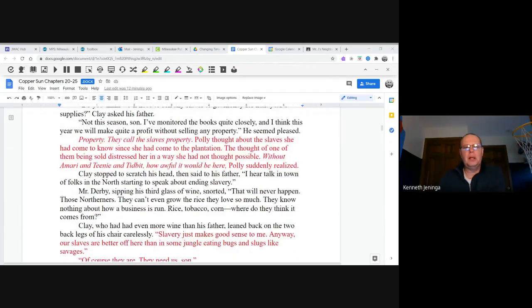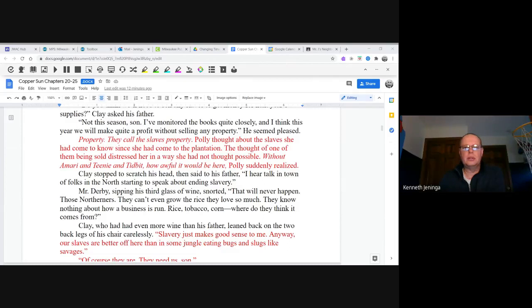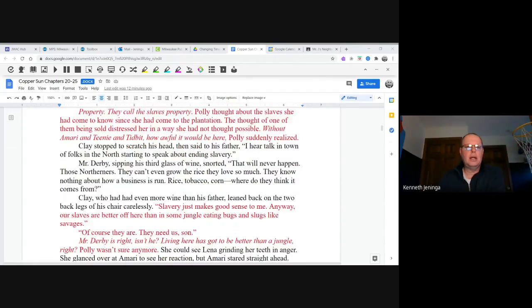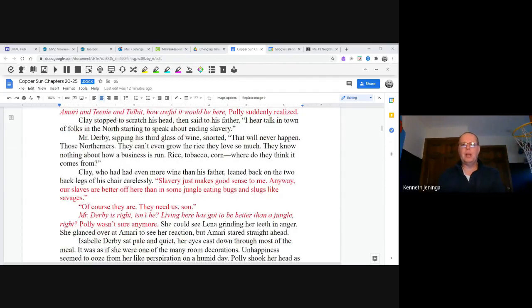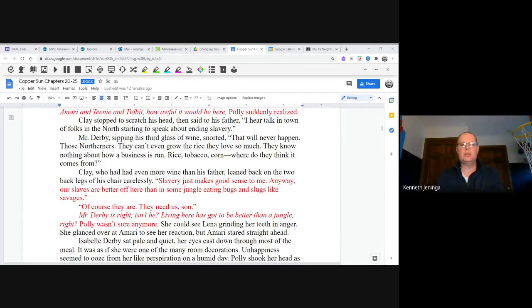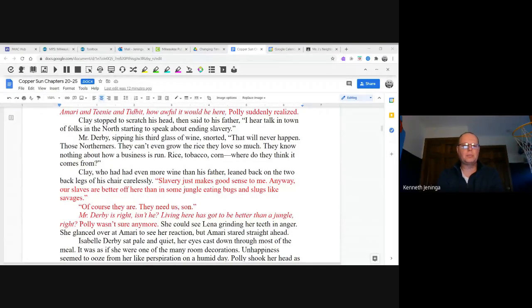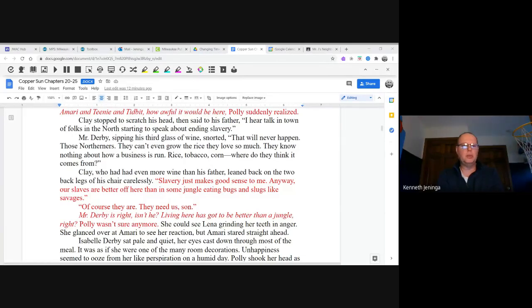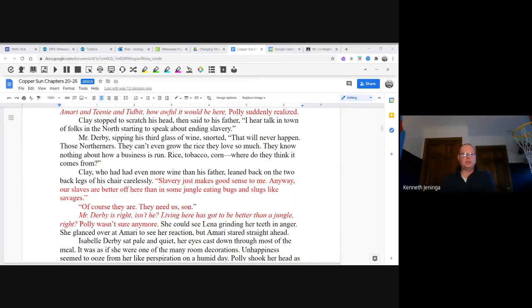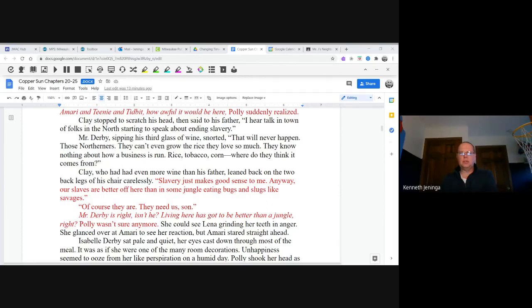Polly thought about the slaves she had come to know since she had come to the plantation. The thought of one of them being sold distressed her in a way she had not thought possible. Without Amari and Teenie and Tidbit, how awful it would be here, Polly suddenly realized. Clay stopped to scratch his head, then said to his father, "I hear talk in town of folks in the north starting to speak about ending slavery." Mr. Derby, sipping his third glass of wine, snorted. "That will never happen. Those northerners, they can't even grow the rice they love so much. They know nothing about how a business is run. Rice, tobacco, corn, where do you think it comes from?" Clay, who had had even more wine than his father, leaned back on the two back legs of his chair carelessly. "Slavery just makes good sense to me. Anyway, our slaves are better off here than in some jungle eating bugs and slugs like savages." "Of course they are. They need us, son." Polly wasn't sure anymore. She could see Lena grinding her teeth in anger. She glanced over at Amari to see her reaction, but Amari stared straight ahead.